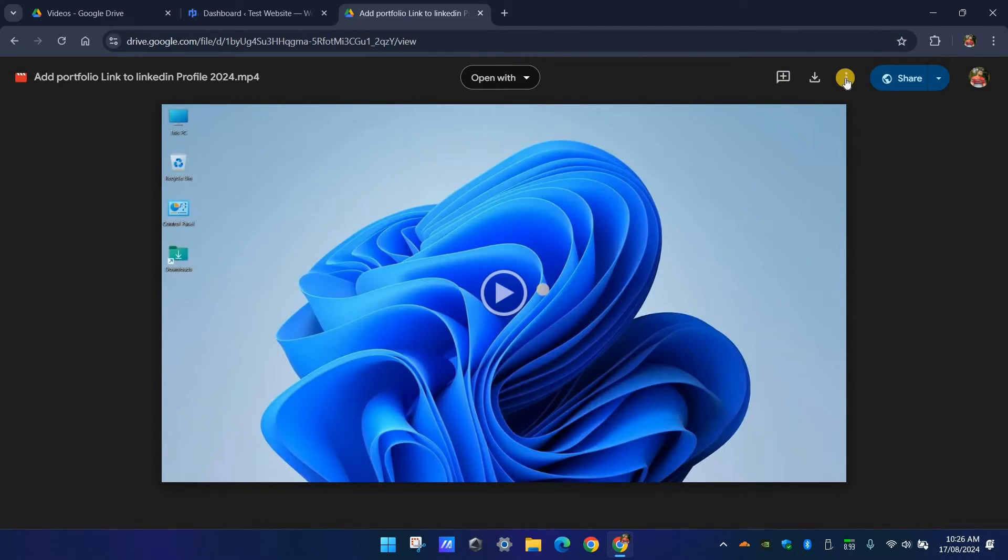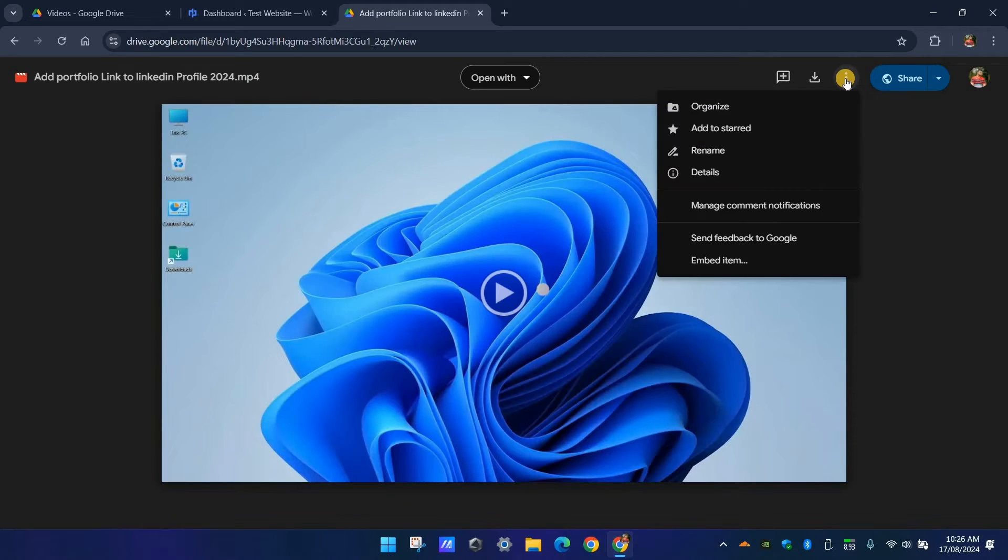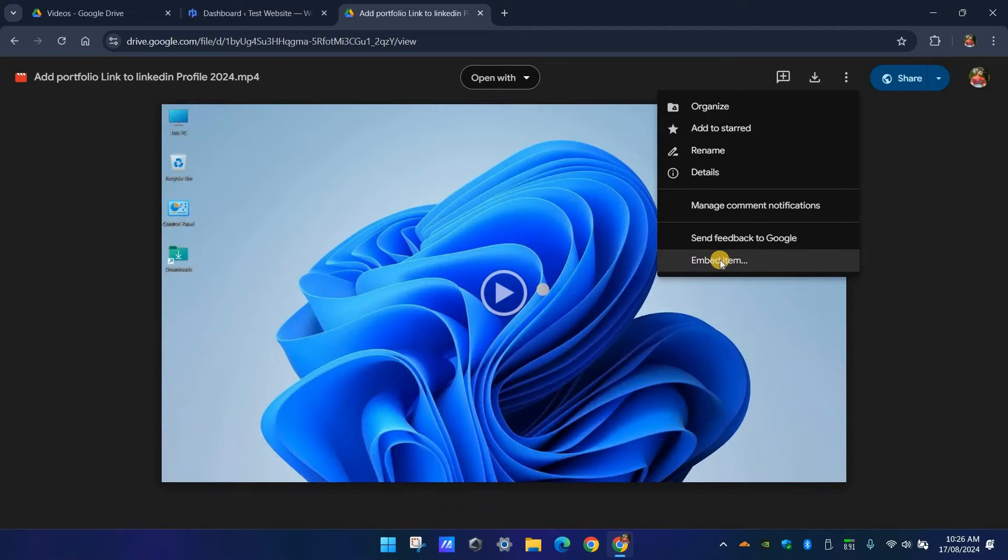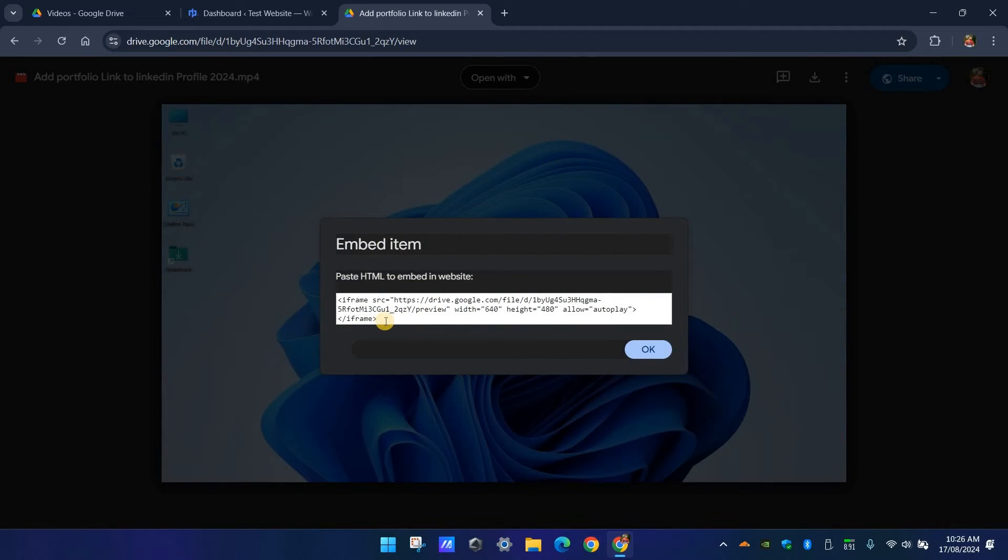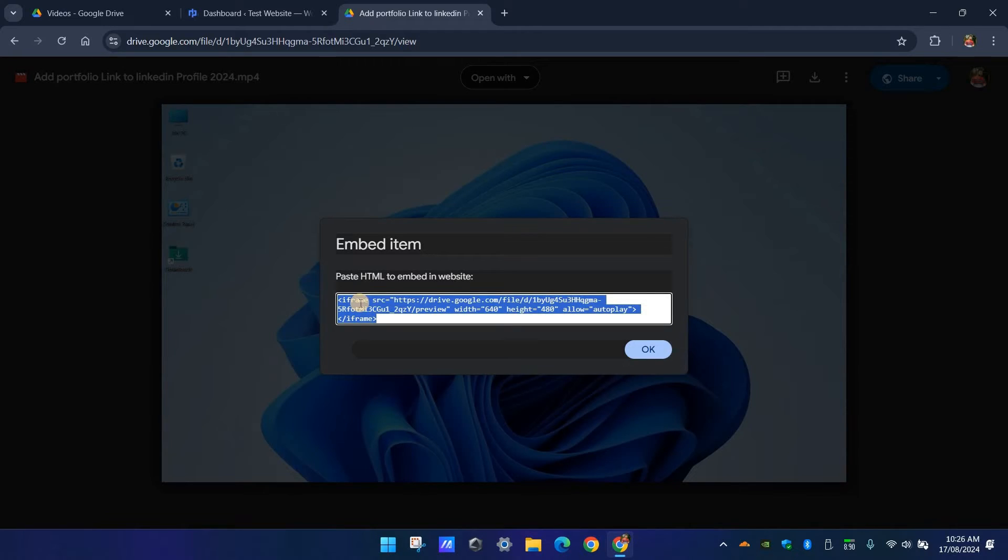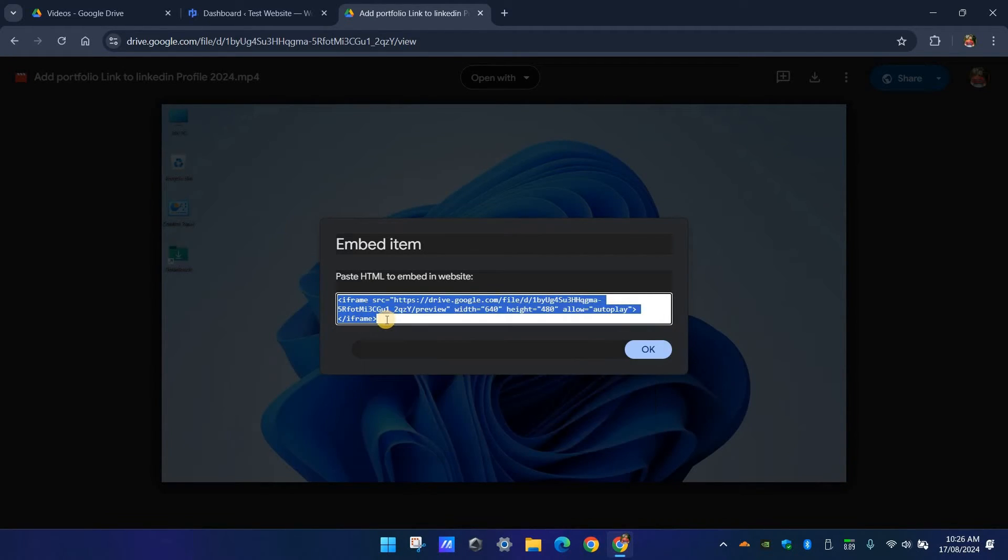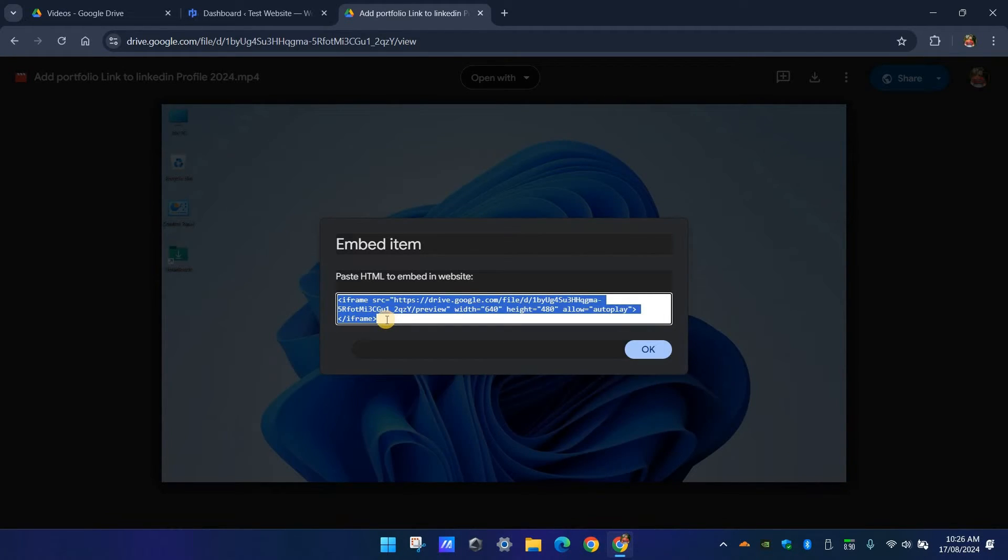Once the video is ready, click on the three dot button again. You will see an option called embed item. Yes, this is the embed code but there is a small issue. This iframe code is not responsive on the website. This means it won't automatically adjust the preview size based on the device screen size, which is not good for the user experience.